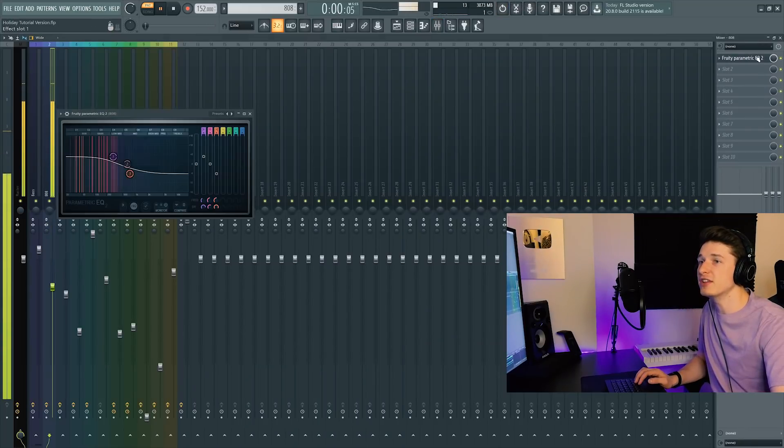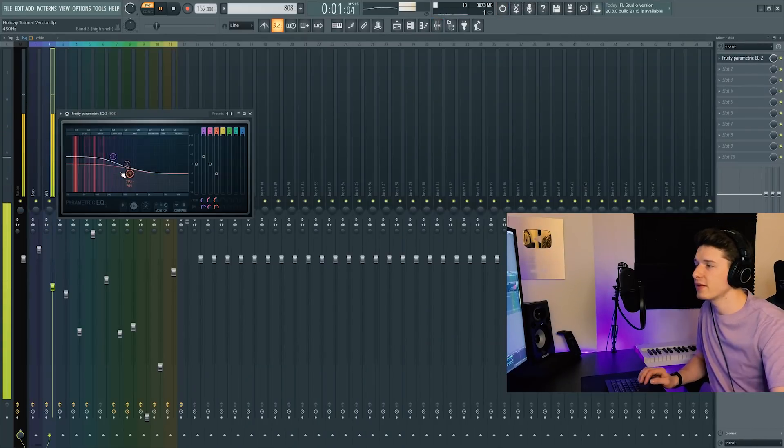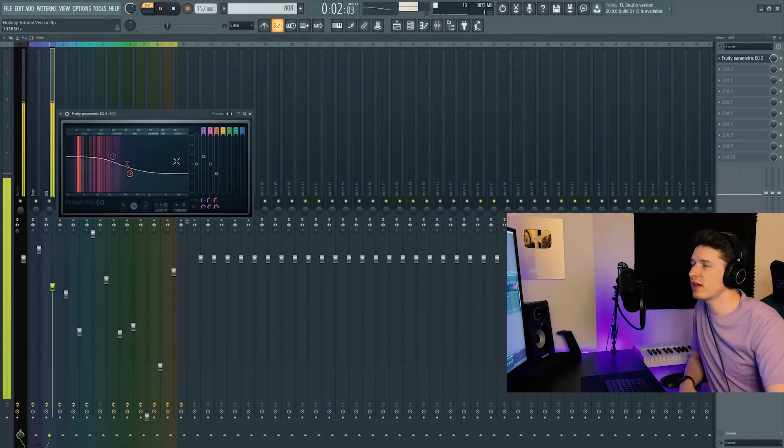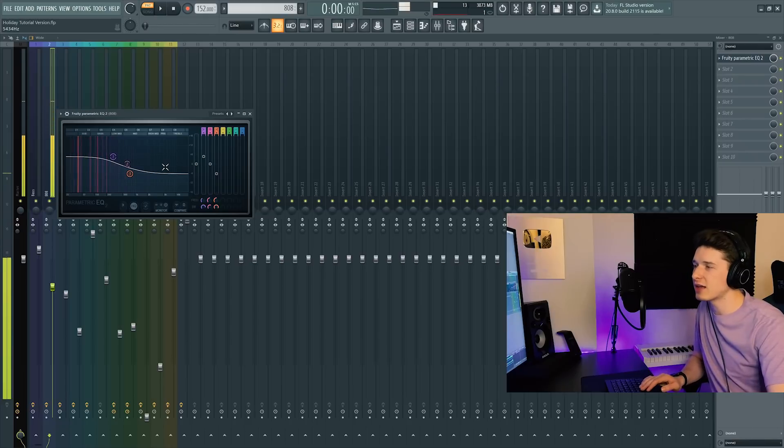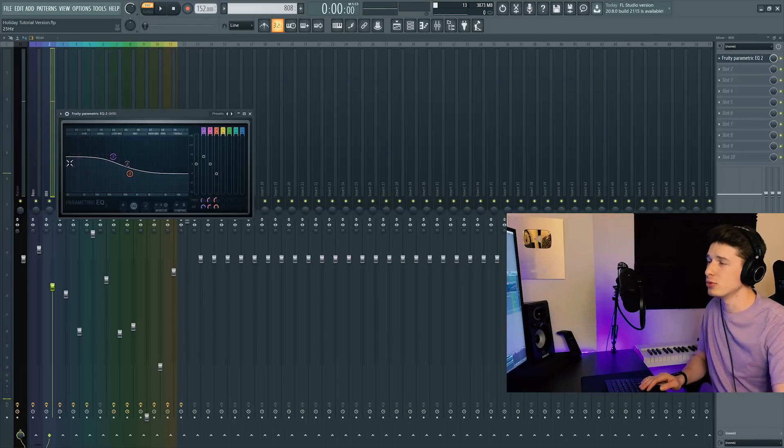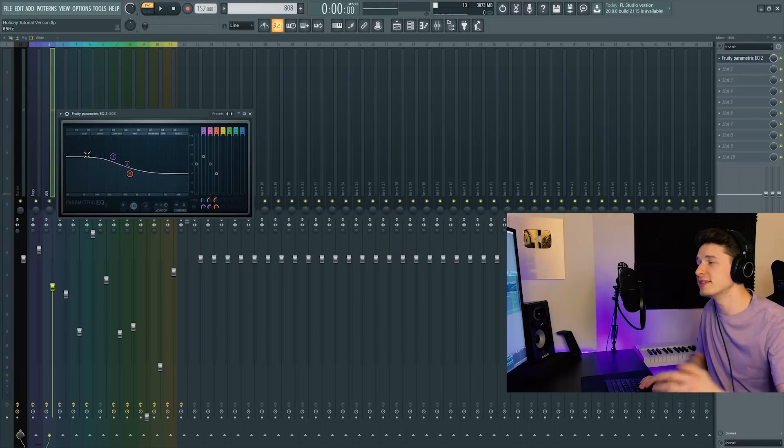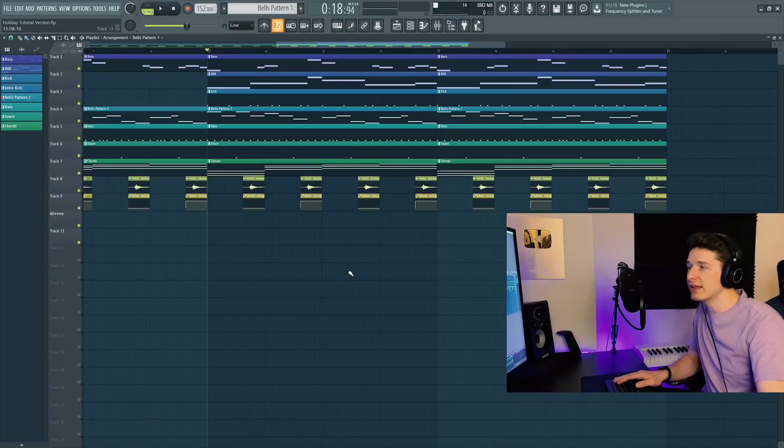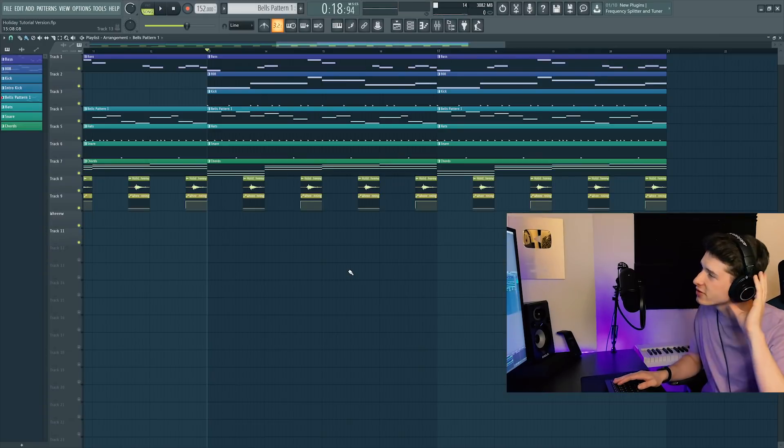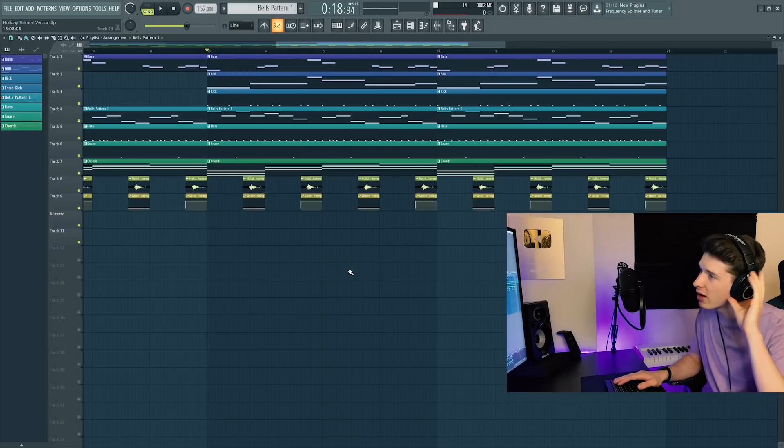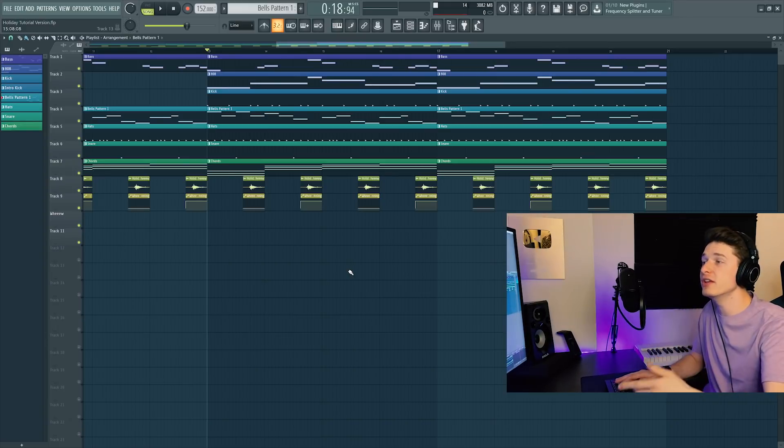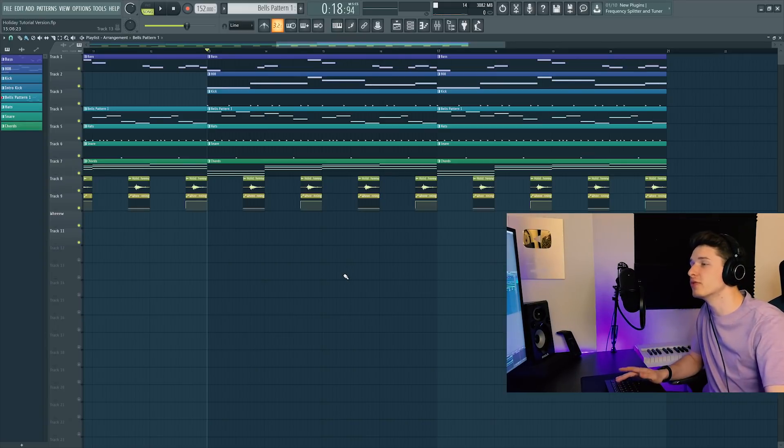And then I just have an EQ on it. This makes some room for the kick, you know, cut out some of the highs, and then boost the lows where the bass is really punching. And then this is the chorus of the song. The final product has every sound that we've seen so far.